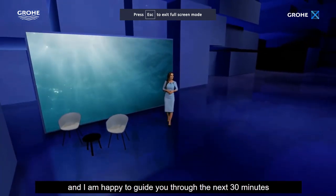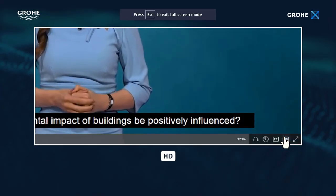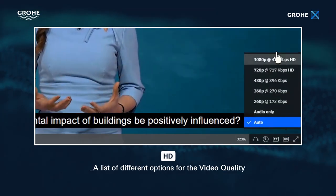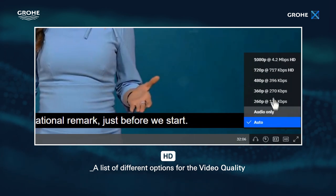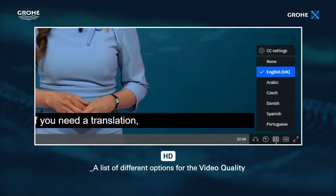Next is the HD icon. There you'll see a list of different options for the video quality. Choose the one that works better for you.